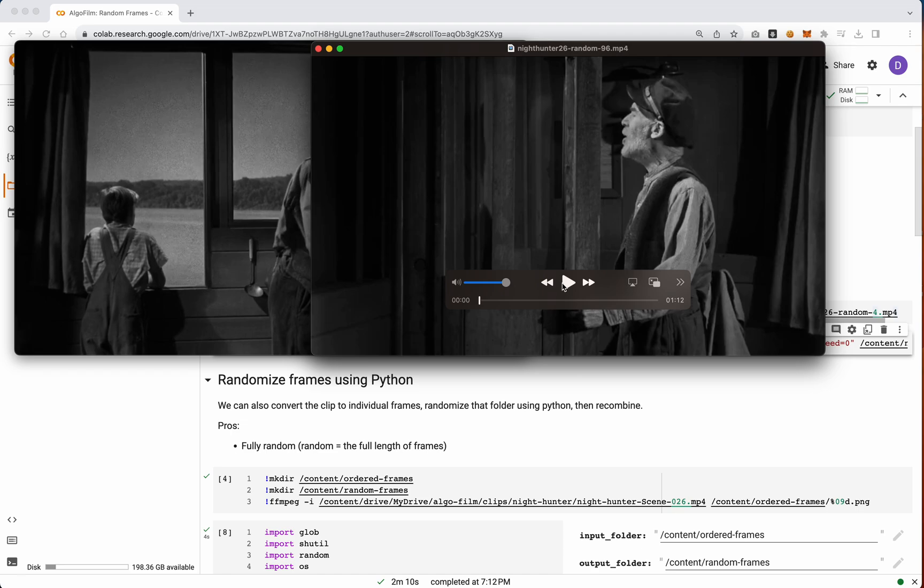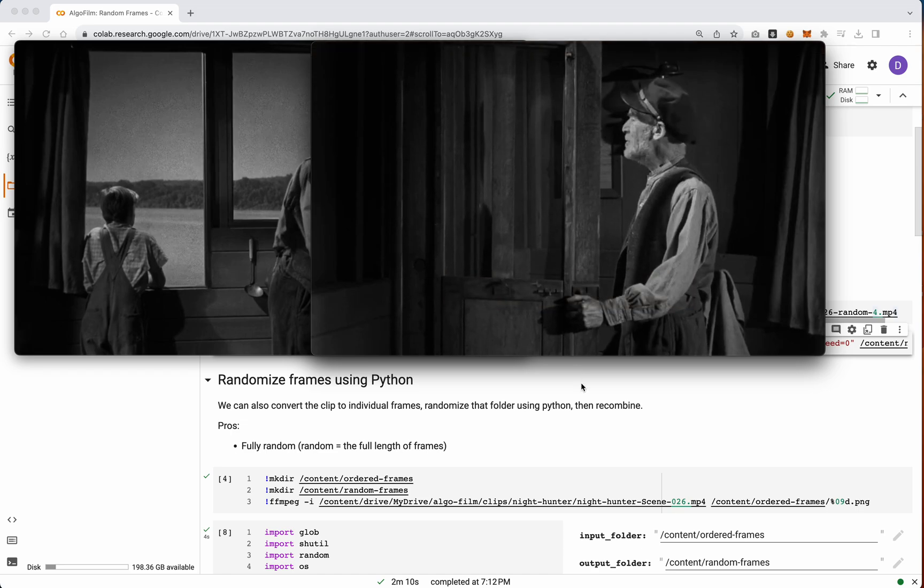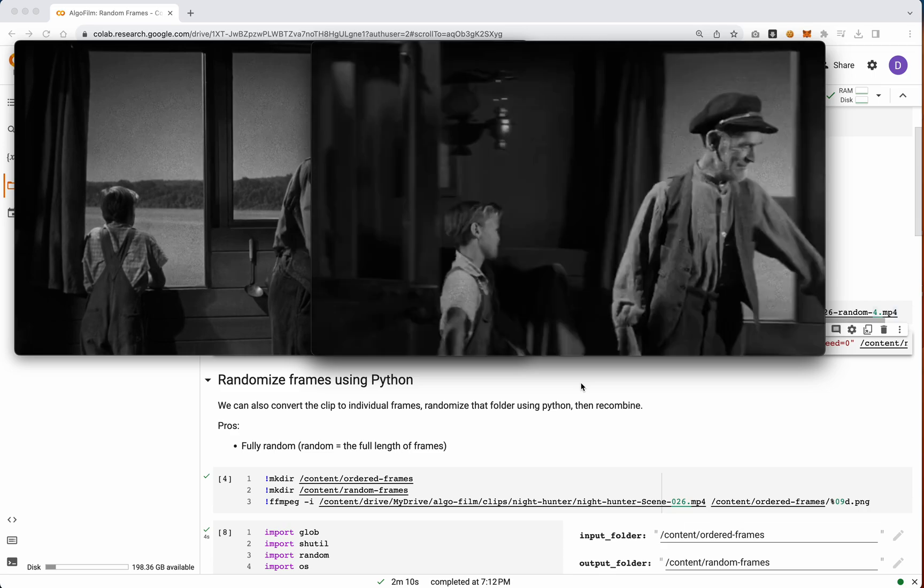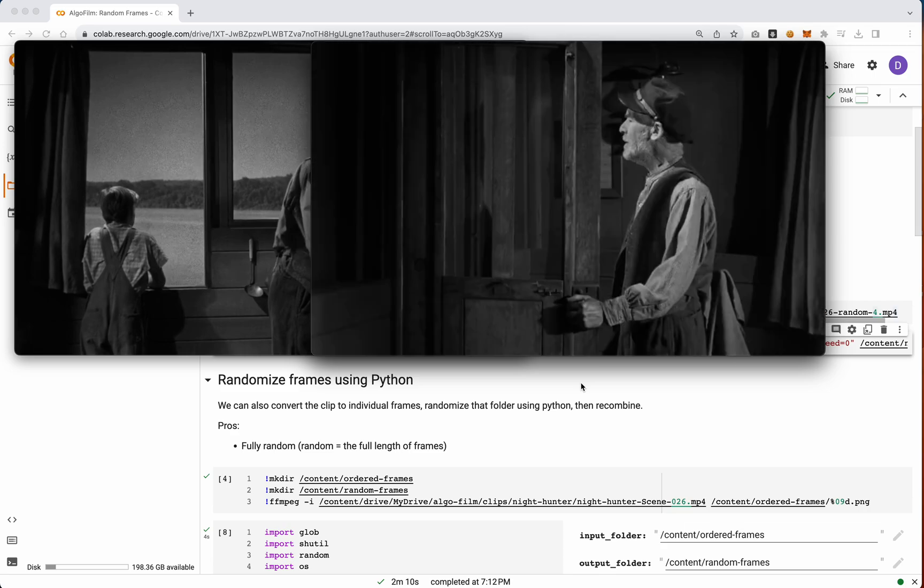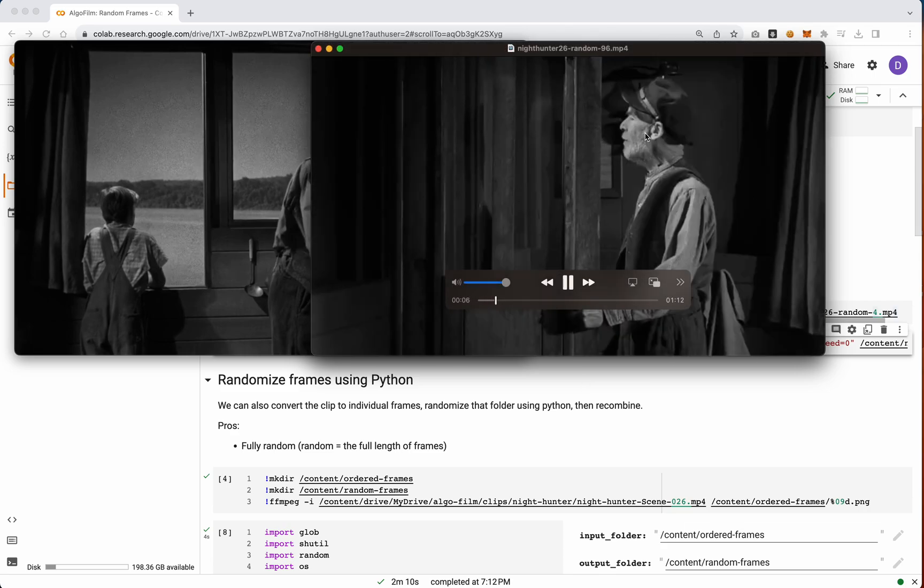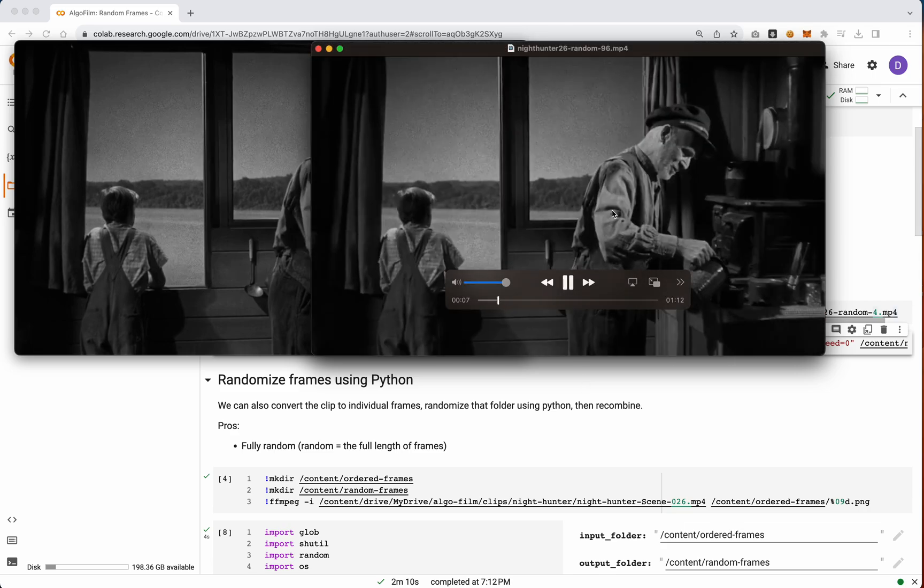On the flip side, we've got random 96. Now look at this. This is jumping much, it's a lot more jumpiness between these frames, and you get this very, very fast glitching.